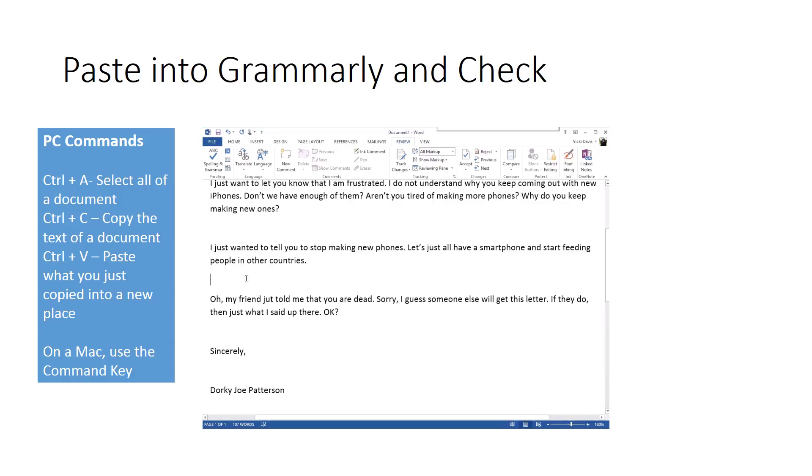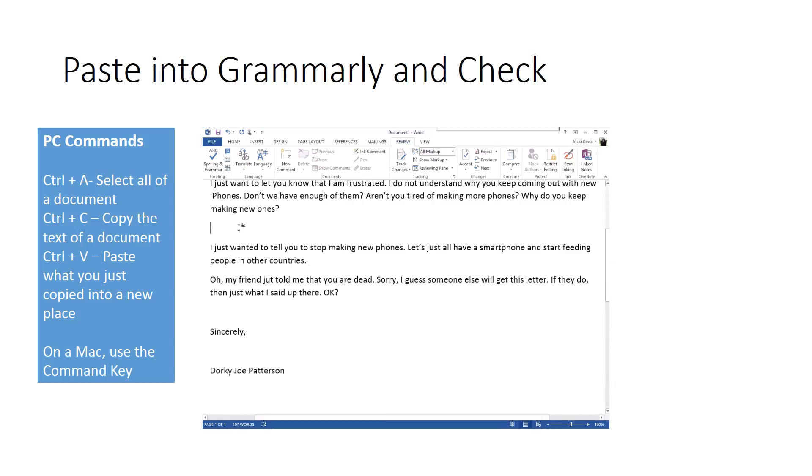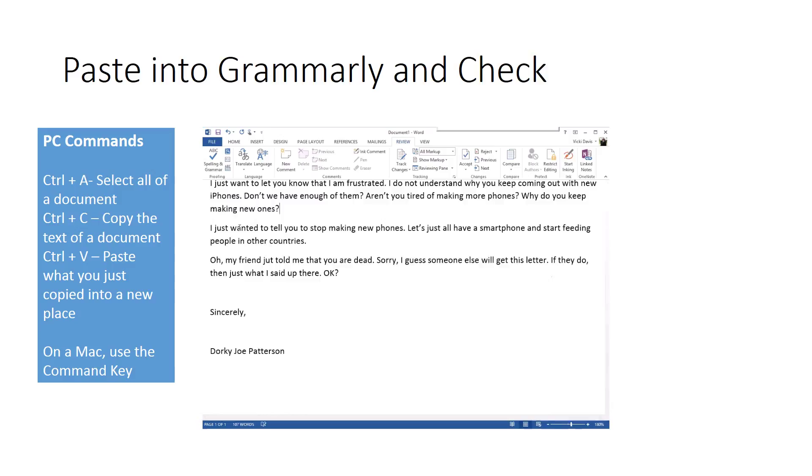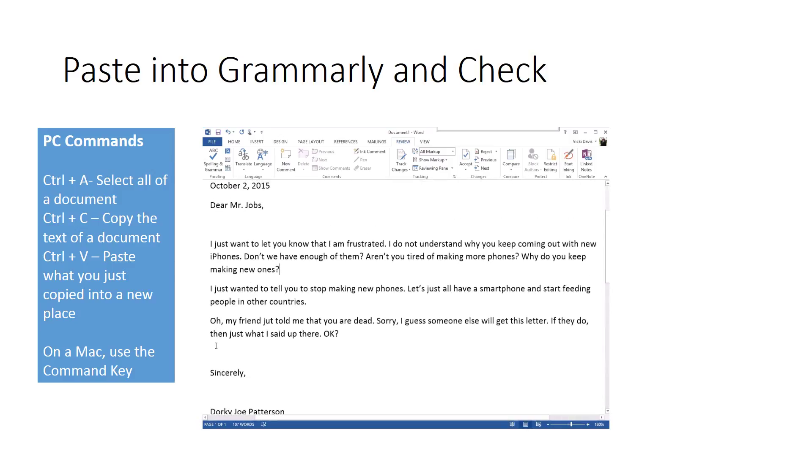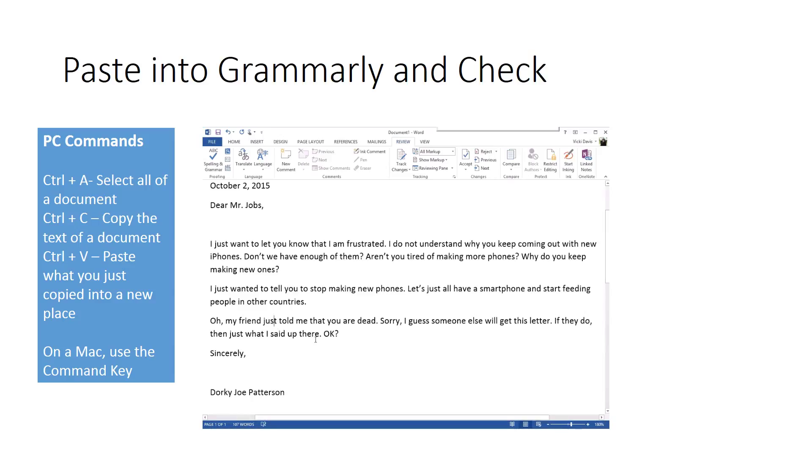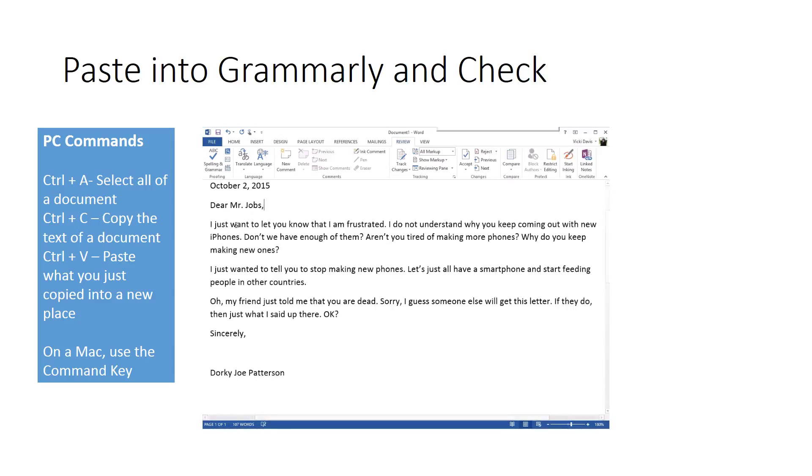Now there is also one other thing I want to proofread. You can see my friend just told me something. It should not be 'just', it should be corrected. And you do have to still proofread. This is a perfect example of that.